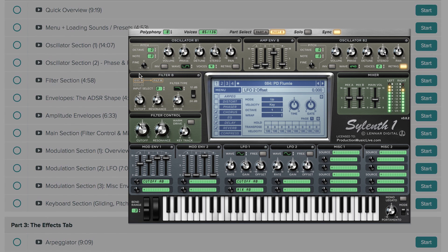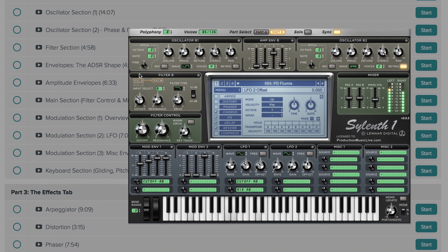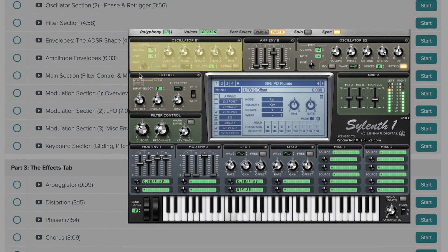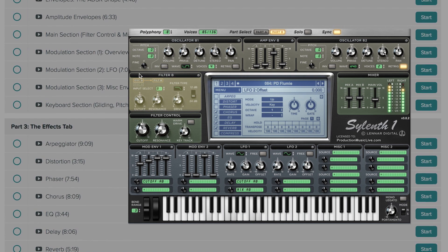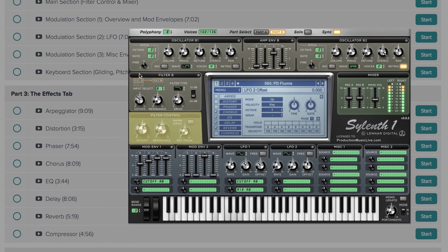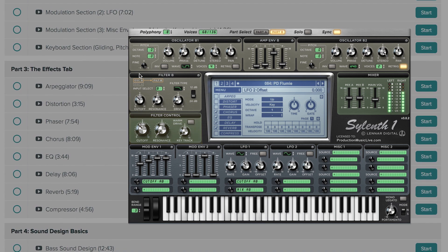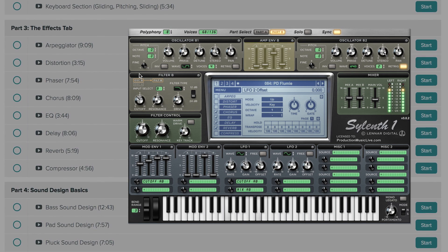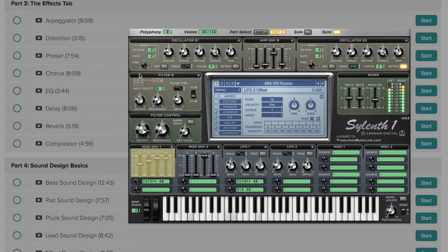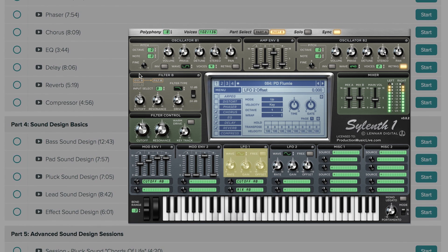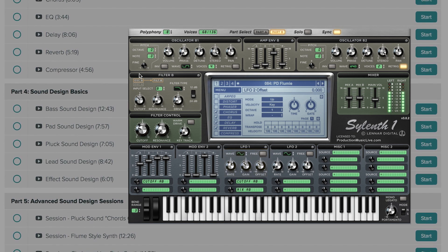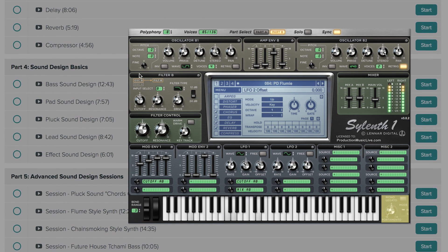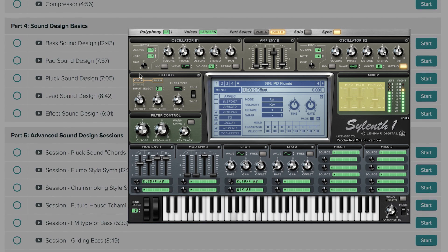Have you ever had the feeling to be working with a synth without actually knowing what you're doing and how to achieve the exact sound you're looking for? In this course, we are going to learn how to use Sylenth1 for sound design. We will learn how to create our own bass sounds, pads, plucks, leads and effects. And we will learn how to use it for advanced and state-of-the-art sound designs to achieve professionally sounding results. So let's get started.